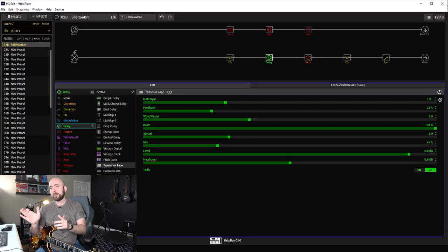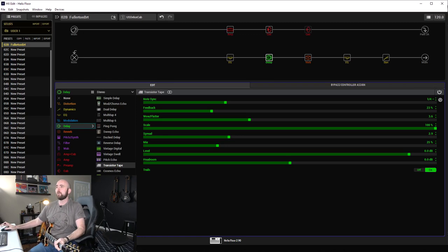So what I thought would be neat is to compare what used to come up stock with the Fullerton amp, which was the 112 US Deluxe cab that was paired up with it, and compare that to the new Fullerton cab and see what the difference is. There's no right and wrong here. Some of these things might be better in some situations and in others. Let's go over to HX and take a look.